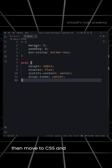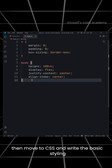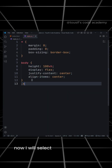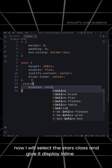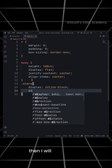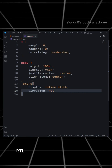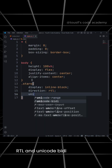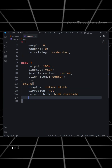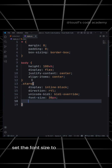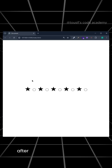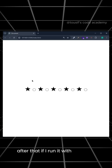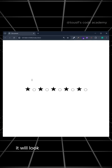Then move to CSS and write the basic styling. Now I will select the stars class and give it display inline-block. Then I will add direction RTL and unicode-bidi override, set the font size to 30 pixels and user-select none. After that, if I run it with live server, it will look like this.